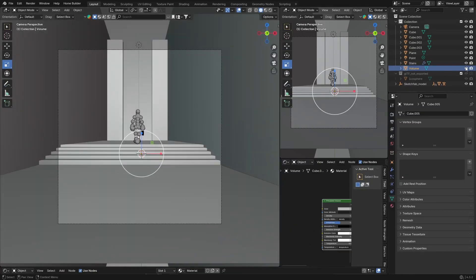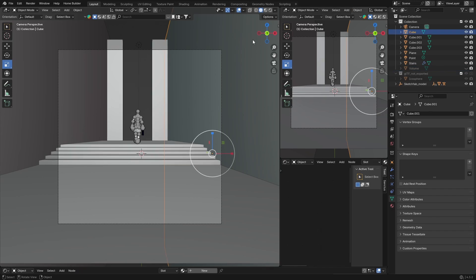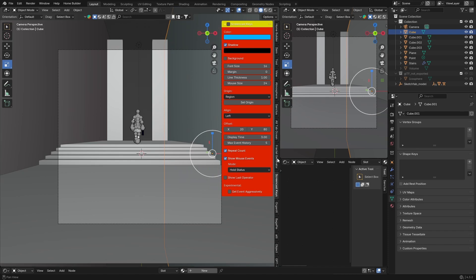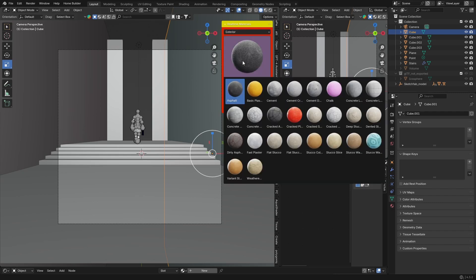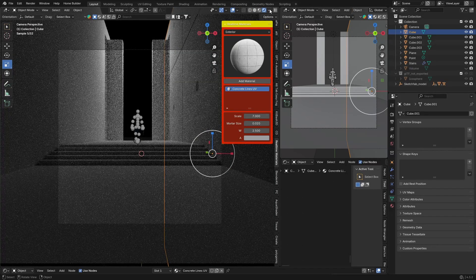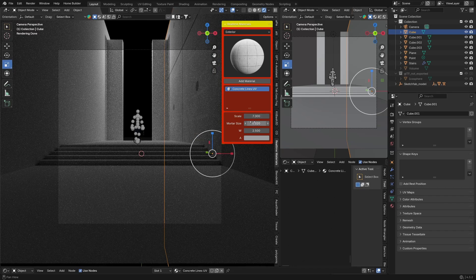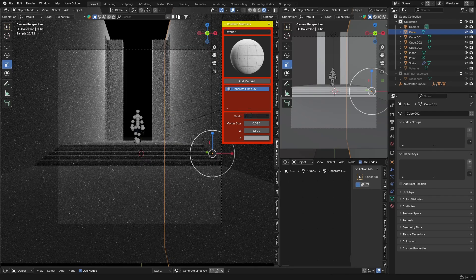Hide the volume cube for now. I'm going to throw some textures on the scene. First, add a concrete texture to the wall — you can use Blender Kits (link in description), Real-Time Materials from Ducky 3D, or any materials you can find. I'll go with an Exterior preset and increase the scale to about 100.